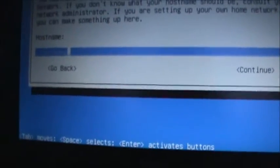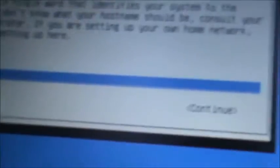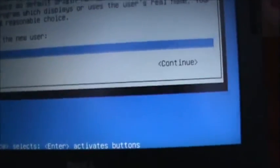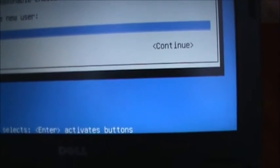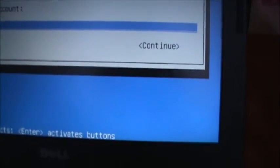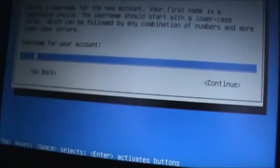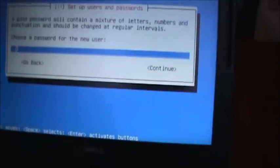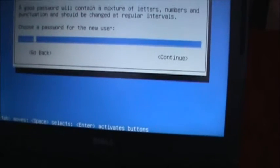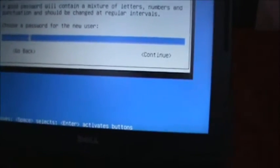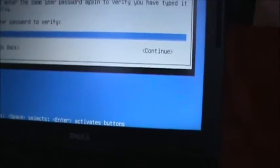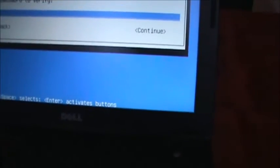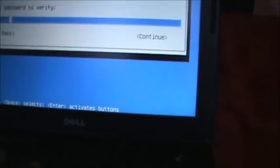Alright, so now you're going to want to choose hostname. I'll just leave it at default, CrunchBang. Full name for user, so I'm going to enter Ziggy. Username for your account, Ziggy. Choose a password for new user. So I'm going to input my password. Now it's going to tell me to re-enter that password, just to make sure I've typed it right.